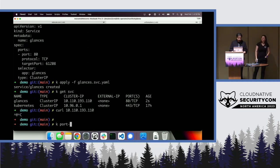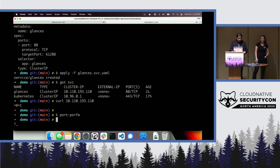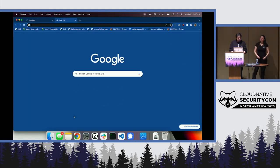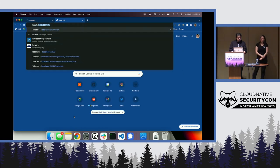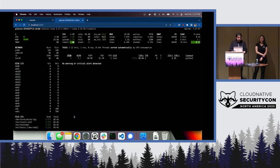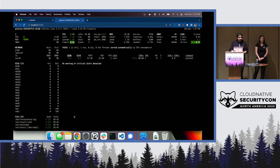I can do a port-forward, and then I can go to localhost port 5000 and get this service working. But obviously this is running on my local machine only, and that's not useful.